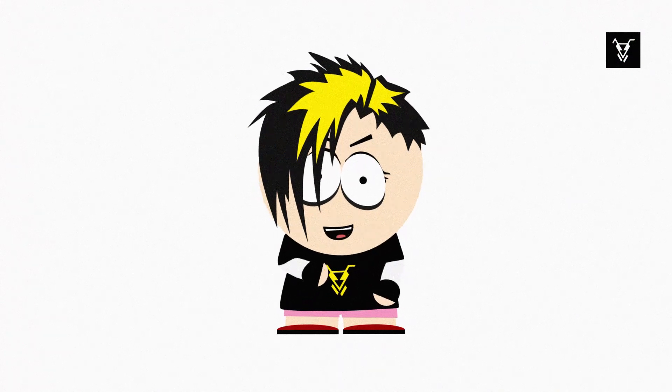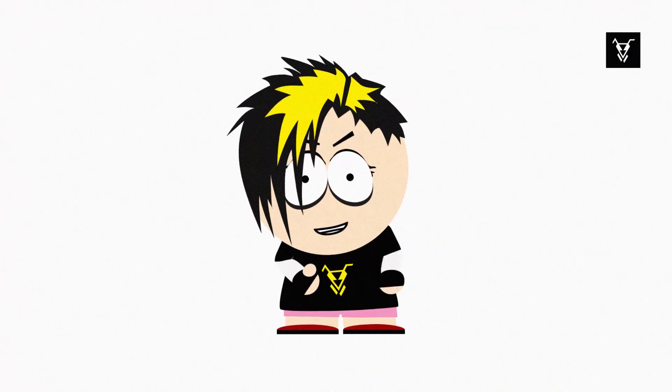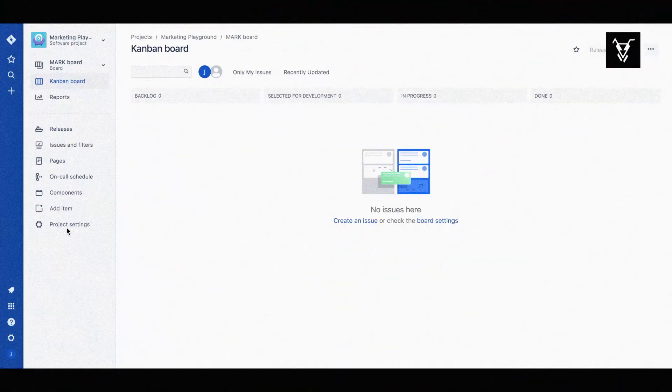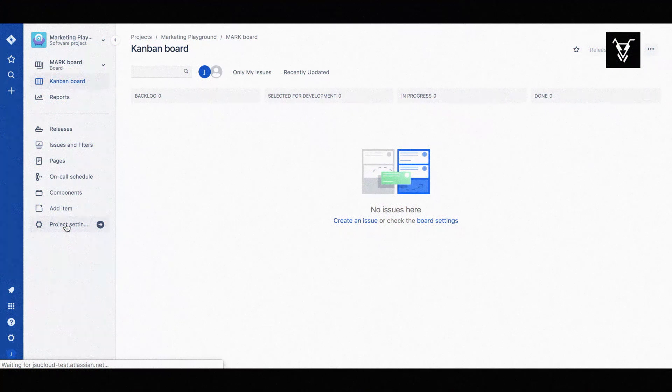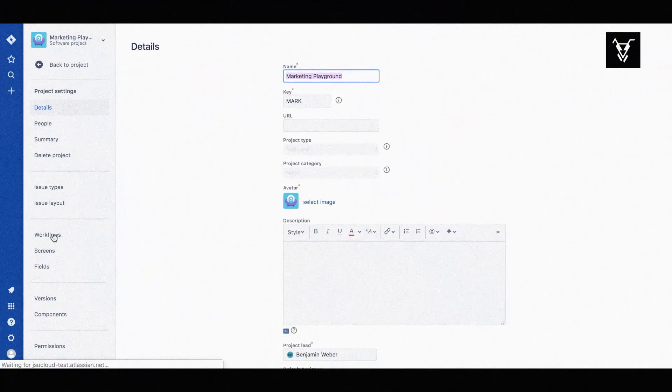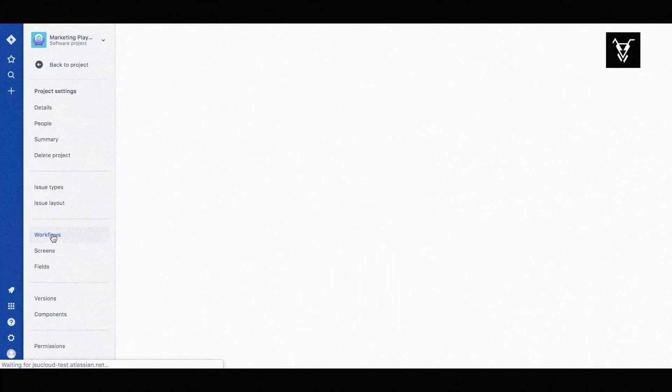Here is how you can configure these operations. Go to your project settings and choose the Workflows option from the left navigation. Then edit your workflow.